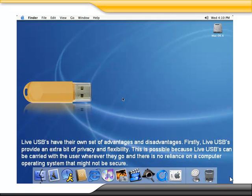Live USBs have their own set of advantages and disadvantages. Firstly, live USBs can provide an extra bit of privacy and flexibility. This is possible because live USBs can be carried with the user wherever they go, and there is no reliance on a computer operating system that might not be secure.